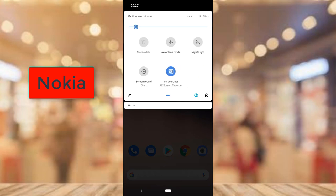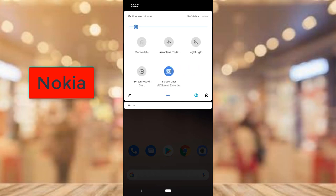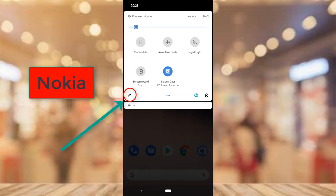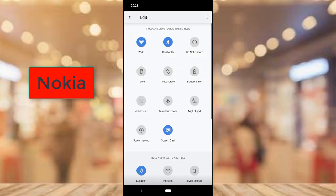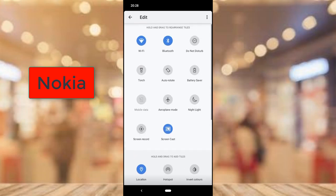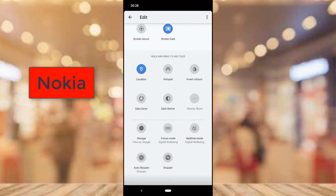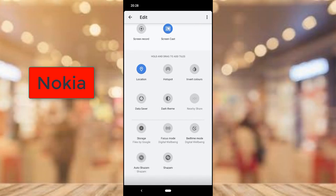You'll notice every icon that's available. The screen recorder is already there — it's labeled 'Screen Recorder.' But if for some reason you can't find it, click the pen icon. Once you click the pen icon, you'll see every other icon and option available to add to your device.